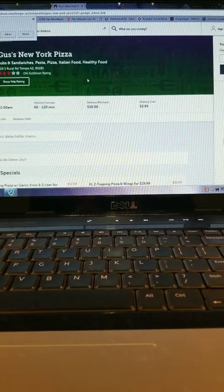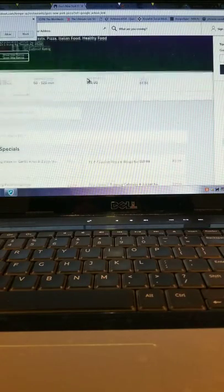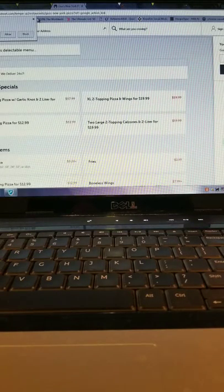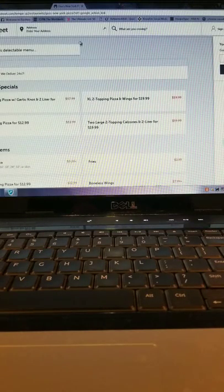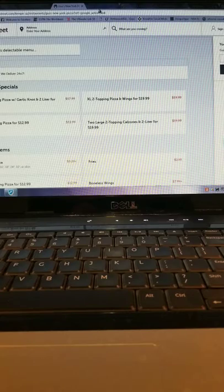Let's look at Gus's New York pizza. They've got their menu on sliced so we get no pictures.